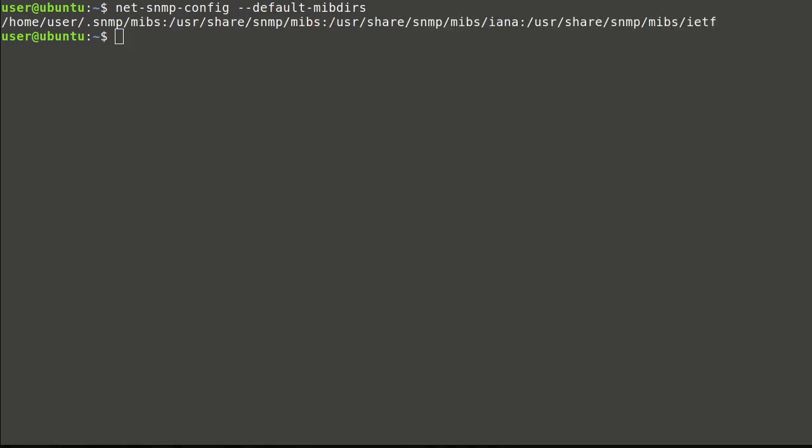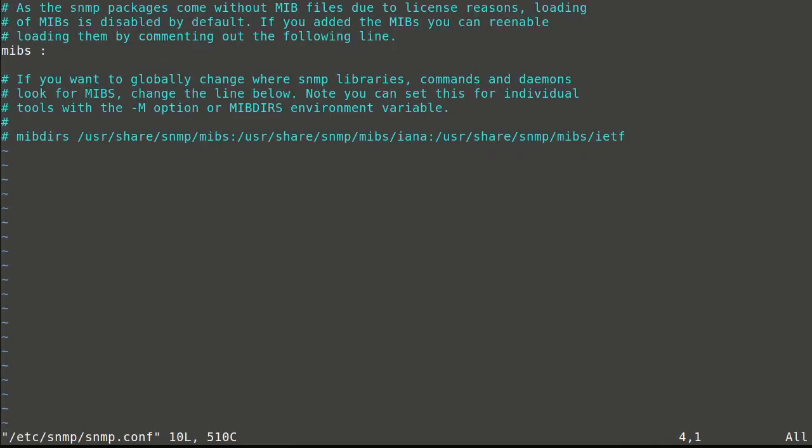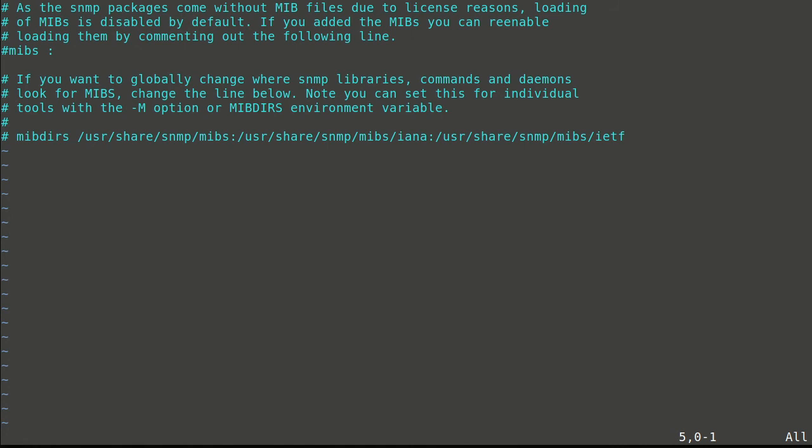Let's open global SNMP configuration file. This file defines that MIB files shouldn't be loaded. By commenting this line, all MIB files will be loaded from default locations. But that's not always a good idea and can create errors. We will create user config instead.